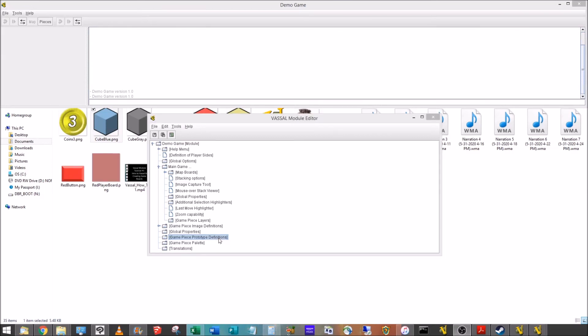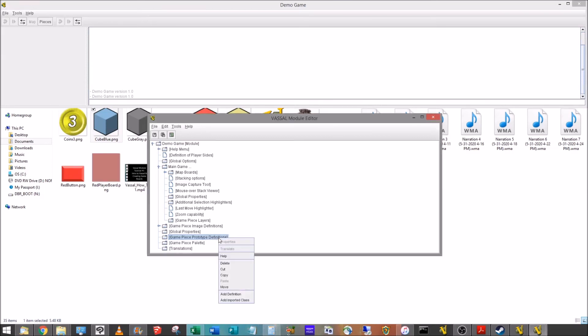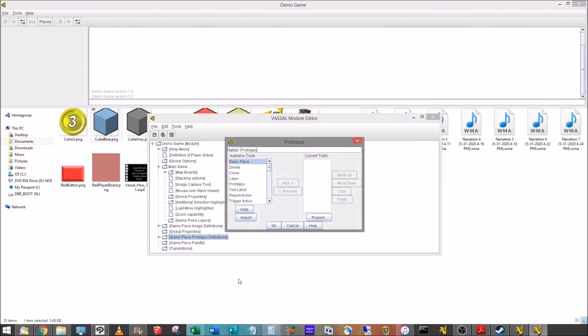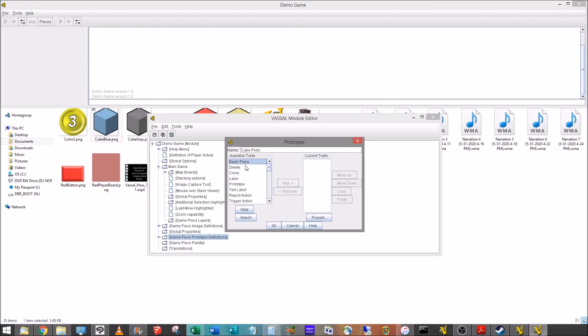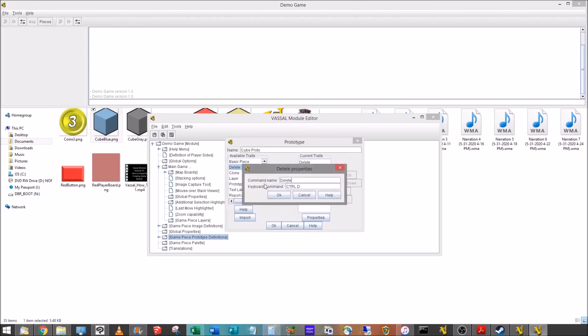So here we're going to go to game piece prototype definitions. We're going to right-click, go down and add definition. So this will pop up, and we've got the different things we can add here. We're going to go ahead and name it. In this case, I'm just going to call it cube proto, just something short and simple that I can remember later. And we're going to go ahead and add the things we want. Every object is going to have a basic piece. We're not going to do that now.